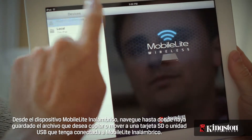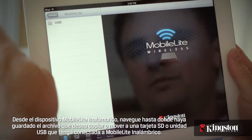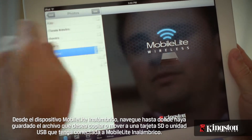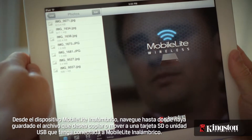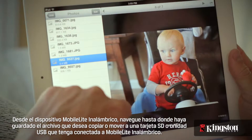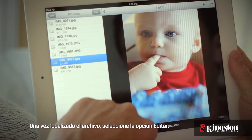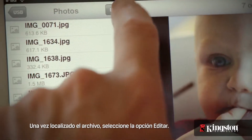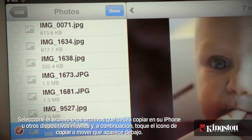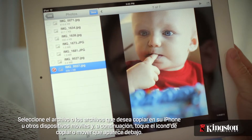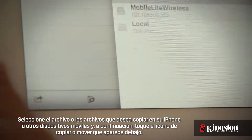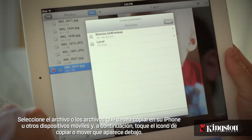Touch your MobileLite Wireless device and navigate to the destination of the file that you want to copy or move on an SD card or USB drive connected to the MobileLite Wireless. And once you're at the destination, tap on Edit. Select the file or files that you want to copy to your iPhone or other mobile device and tap on the Copy Move icon below.